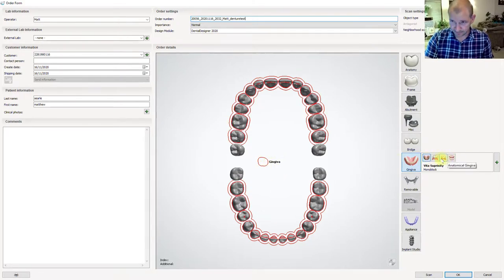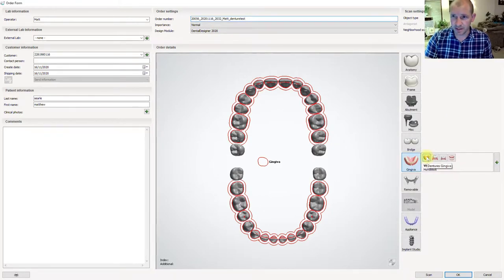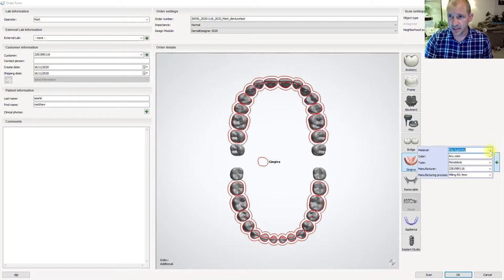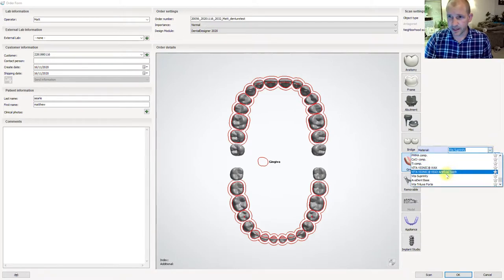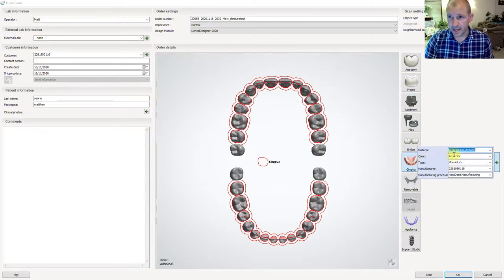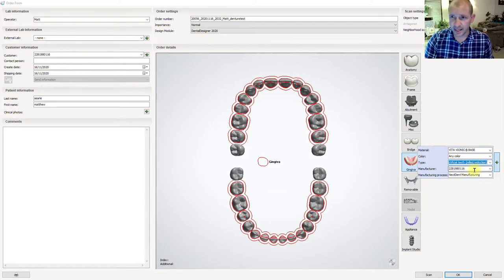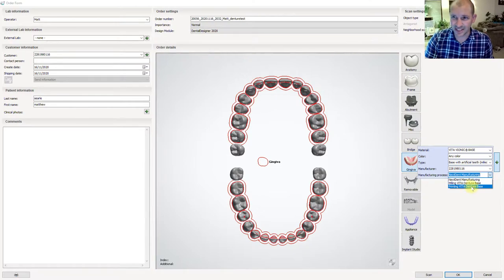You'll notice it throws the gingiva around there. You're not really going to be using the copy inches options in denture world, but we're going to be using this one. I'm going to choose — once we've chosen this one, if we're just doing a brand new pair of dentures — I'm going to hover over the plus and choose Vita Vionic Base. I've saved it as a favorite so it's up here. It doesn't matter about the color type. I'm going to go 'Base with Artificial Teeth Milled Reduction' and change manufacturing to 'Printed Vita Denture Base'.